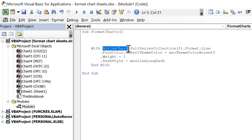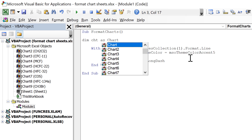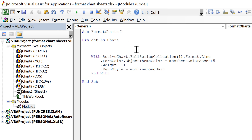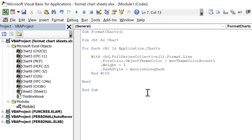At the moment this is only being applied to the active chart, so the next step is to make this work for all of the charts. I'll define a new variable by typing Dim, give it the name CHT, and declare it As Chart. Then I'll create a For loop: For Each CHT In Application.Charts — this will loop through all of the charts. I'll close off the For loop with Next at the bottom, then replace the reference to ActiveChart with CHT.